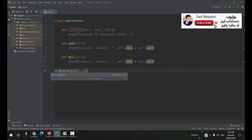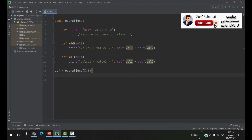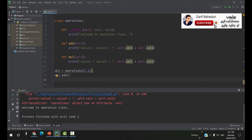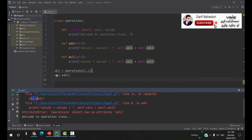The object is called operation class of constructors 3 or 6. The object is called — welcome to operation class. In this case the object is called object.add. This is called object.add — the object is called add.print.